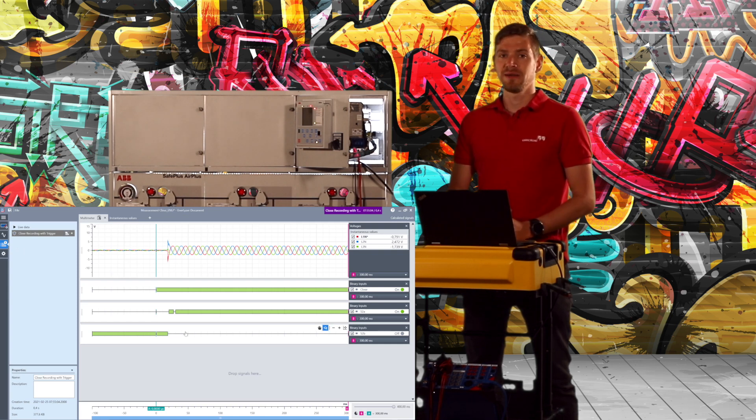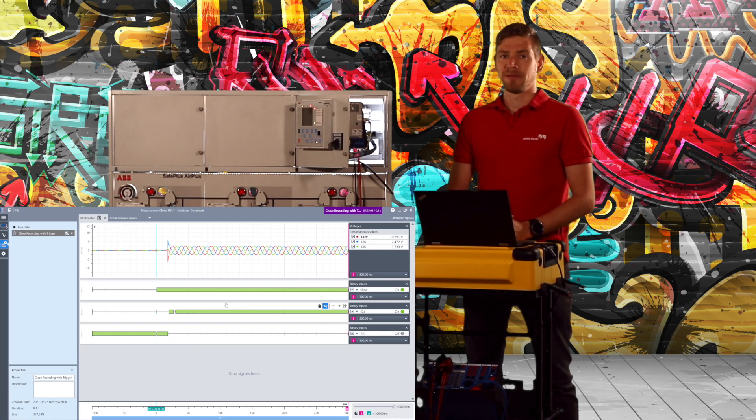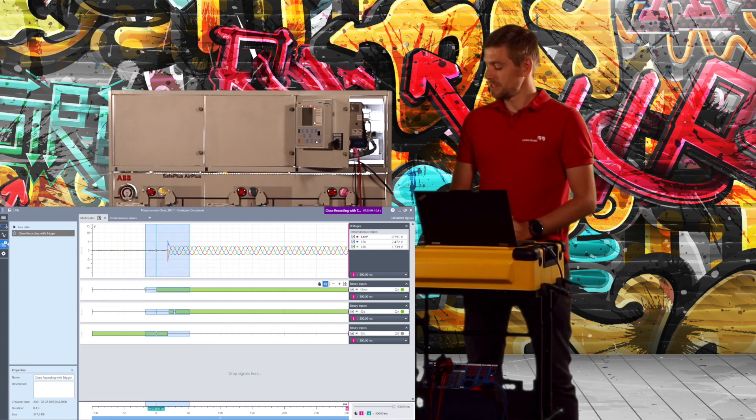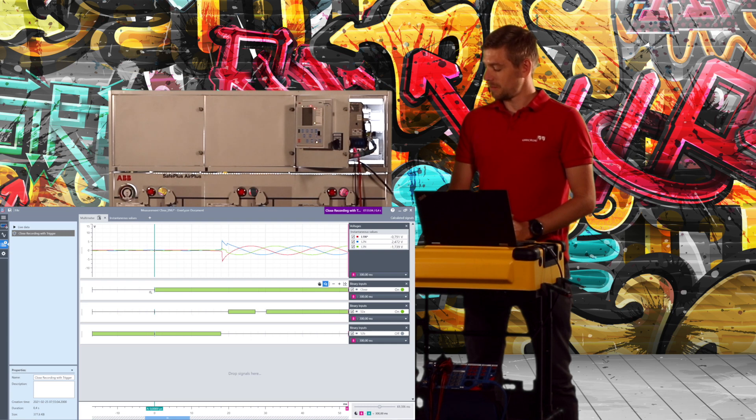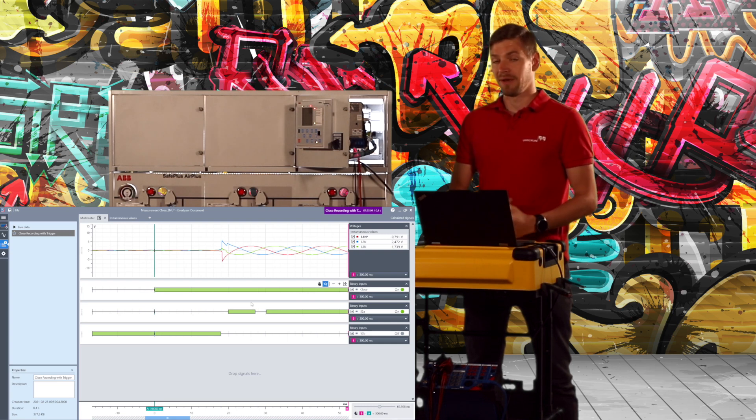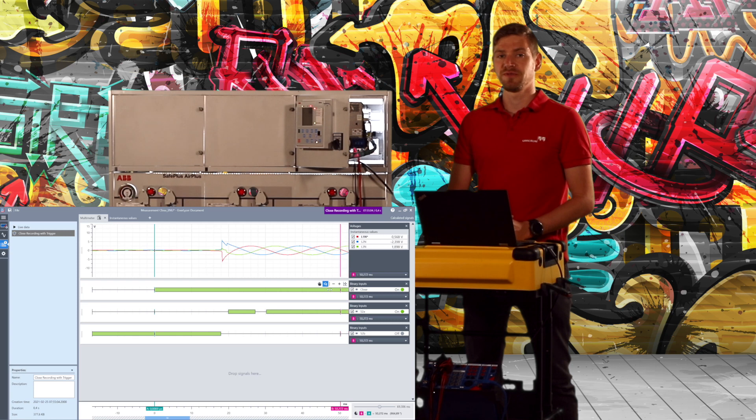So I can now also do breaker measurement on a switchgear which is in live operation, and this is very useful.